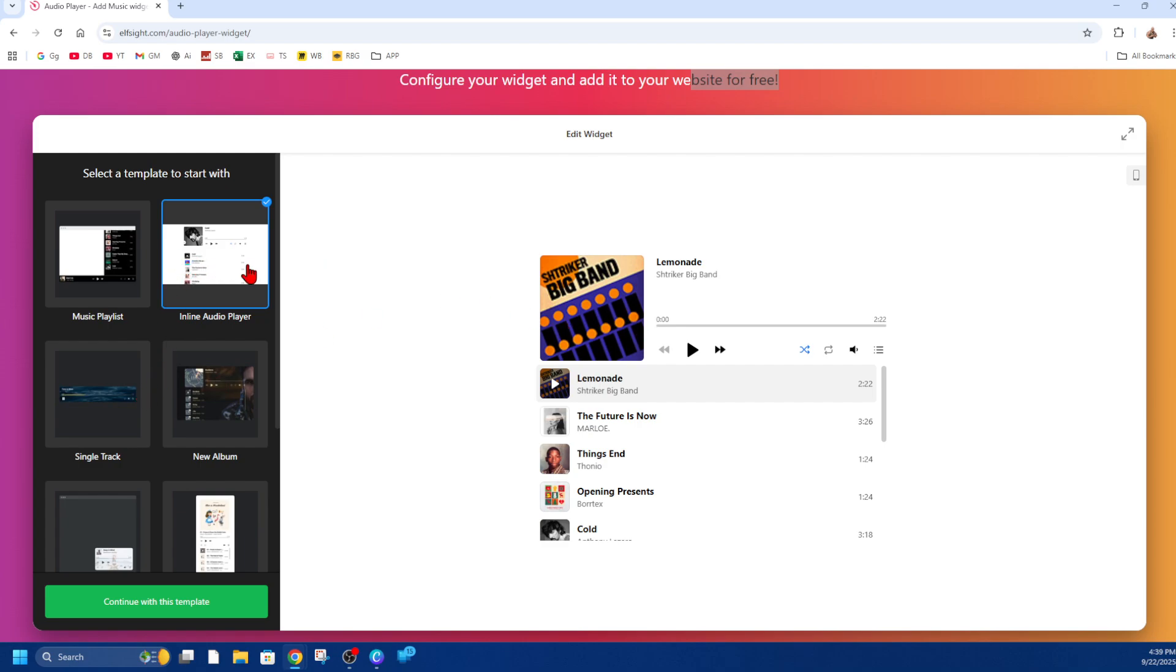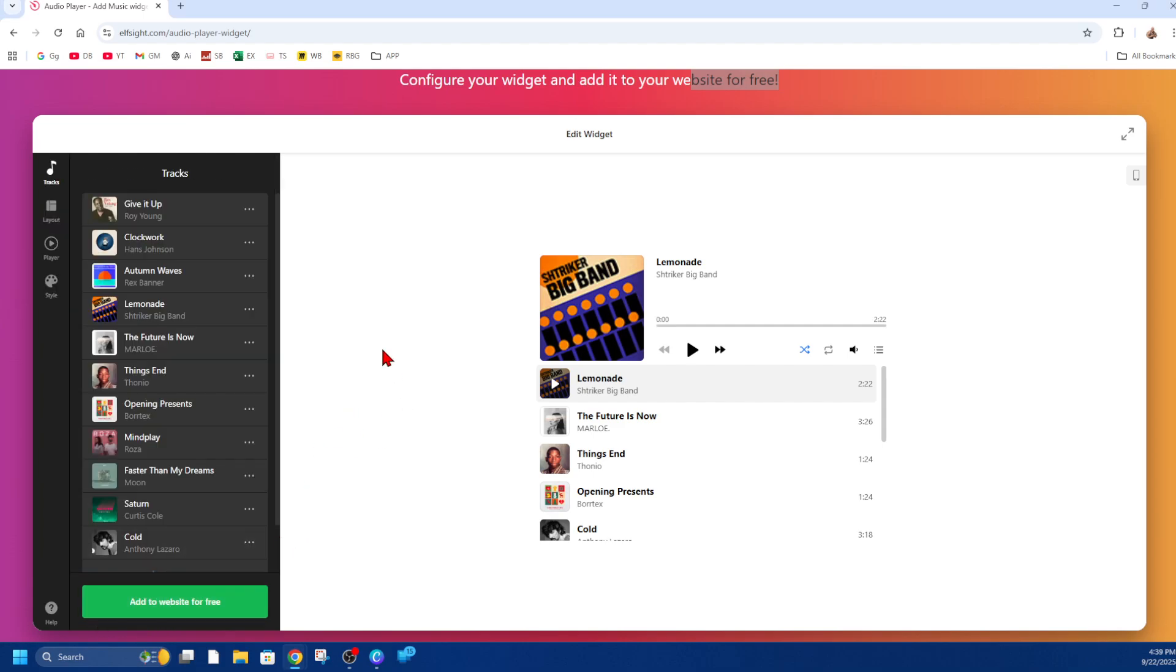Once you've selected your template, go ahead and click on 'continue with this template.' Then from here we can add to website for free. We've got different tracks we can add.